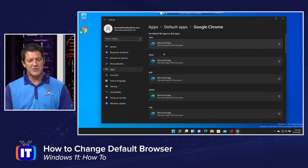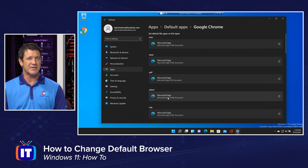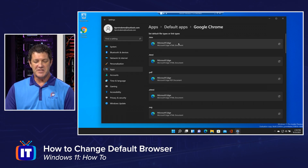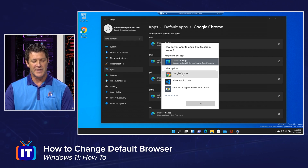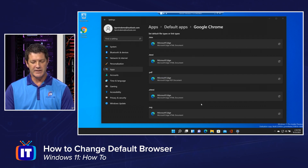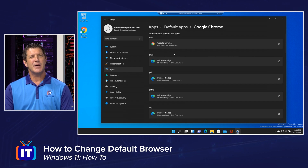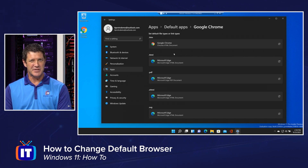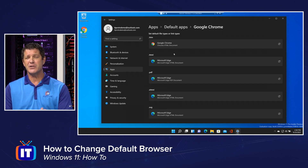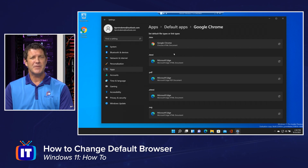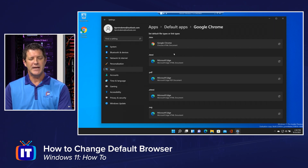Currently, Microsoft Edge is listed as the default. To change it, we simply select one of the extensions, then pick the application we'd like to set — in this case, Google Chrome — and click OK. Now, the first time you do this, Microsoft is going to prompt you asking if you're sure you want to switch your default. You simply say 'change anyway,' and then it won't prompt you again — it's just that one time.